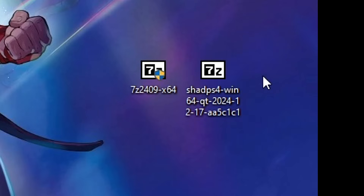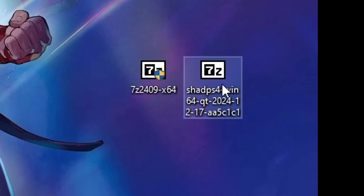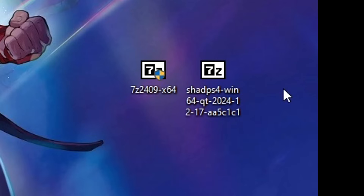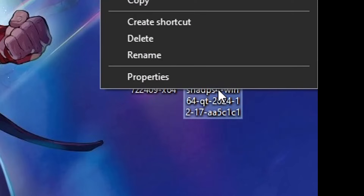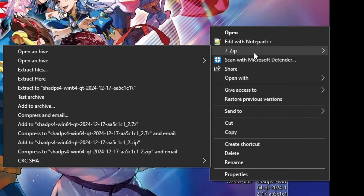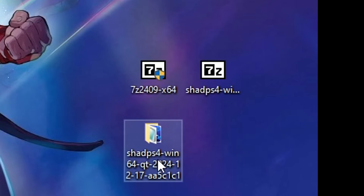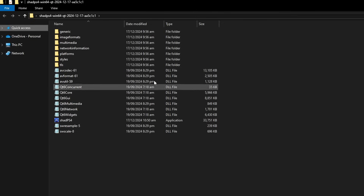Now you can extract ShadPS4. I put this file on the desktop and it's best that you keep it in places like the desktop or the downloads folder. Don't put it in places like Program Files because you could get an error due to lacking write permissions. Right-click the ShadPS4 file, select 7-Zip, then click 'Extract to ShadPS4'. The files will be inside a folder — double click that to open it.